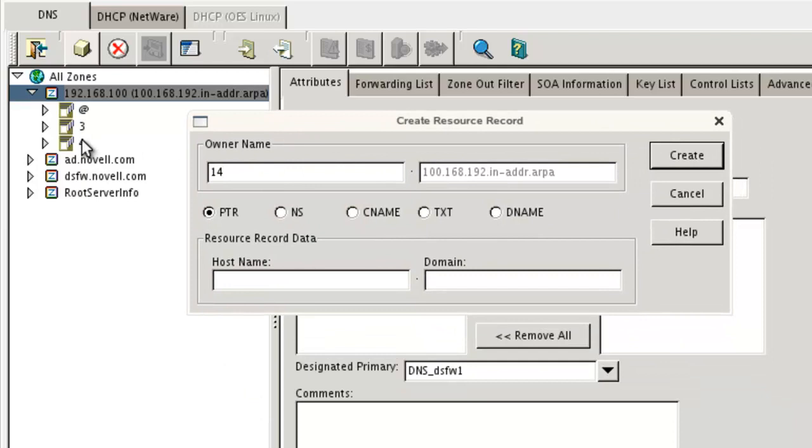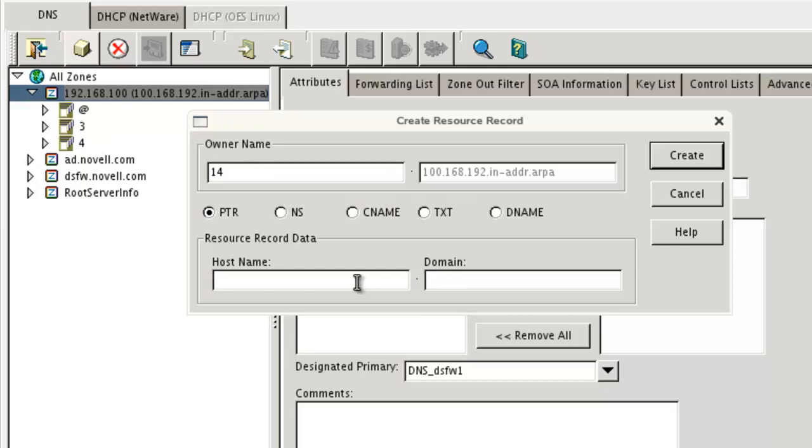3, 4, it's the last digit, or not last digit, last in the last octet of the IP address. So our eDirectory Service 3, DSFW Service 4, the AD Server is .14. So the name of that is 2008R2AD.Novell.com. Are we great?